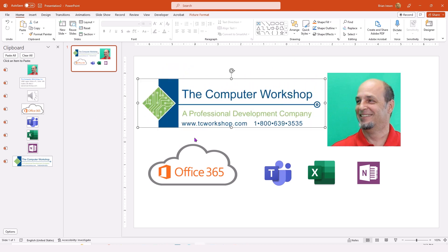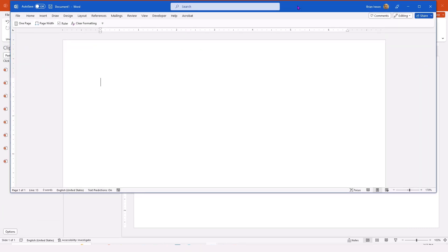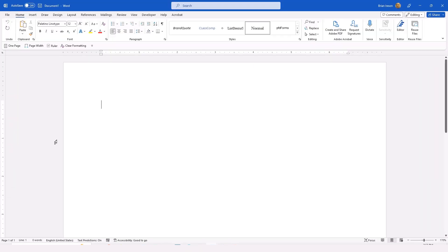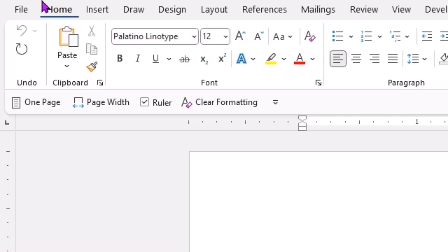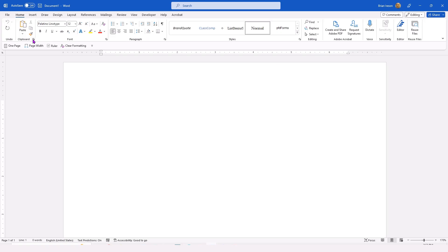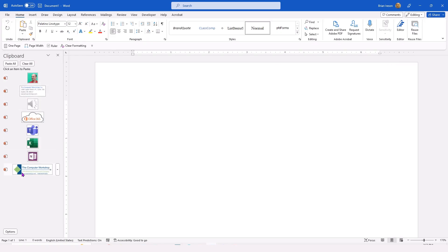Maybe I even want to open something up in another application within the Office suite. So let's say that I will open a Word file. Here I am in Word. I'm going to come to my Home tab. I can still access and see my clipboard group right there. Using the dialog launcher, I have access to any resources that I have loaded into the clipboard.